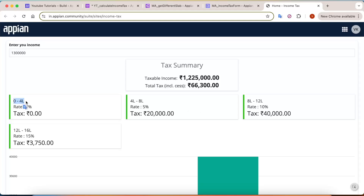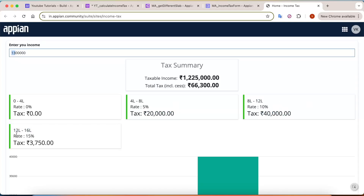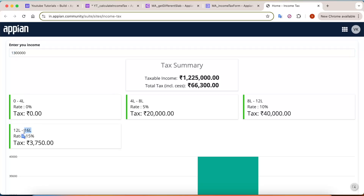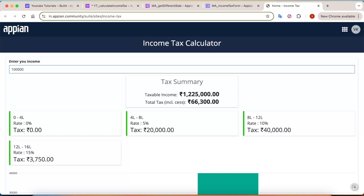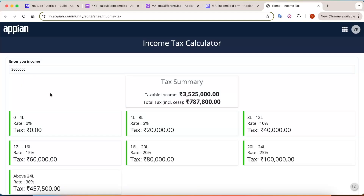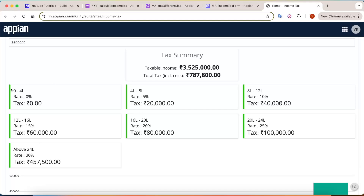You can see 0 to 4 lakhs has 0% tax, 4 to 8 is 5%, so your total tax becomes 20,000, 8 to 12 is 10% giving 40,000, and 12 to 16 — since the amount is greater than 12 but less than 16 — your tax has become just 3,750 rupees. In the graph as well, if I put a very big number like 36 LPA, you can see multiple slabs of tax rate appearing automatically with the card groups working.